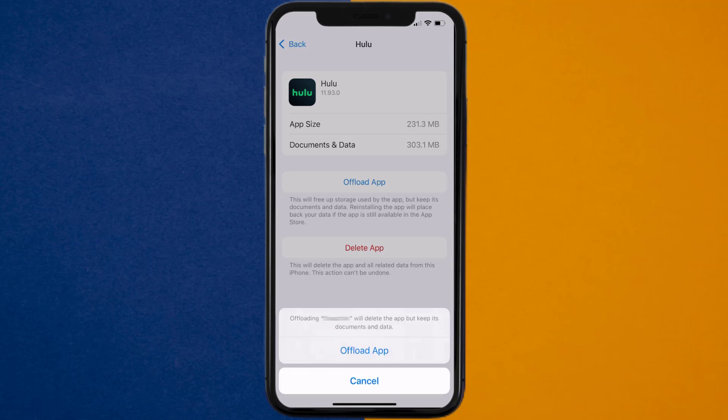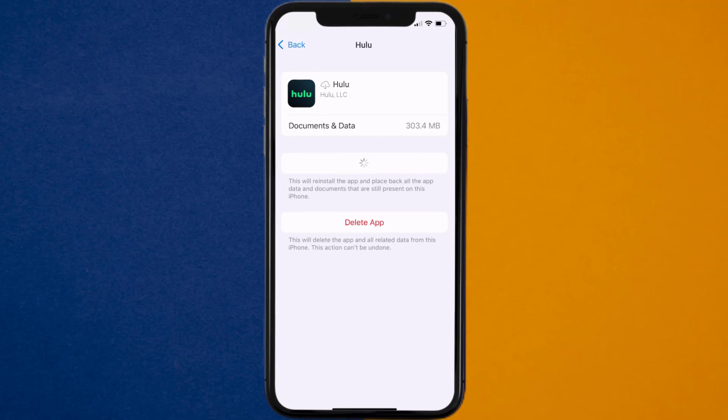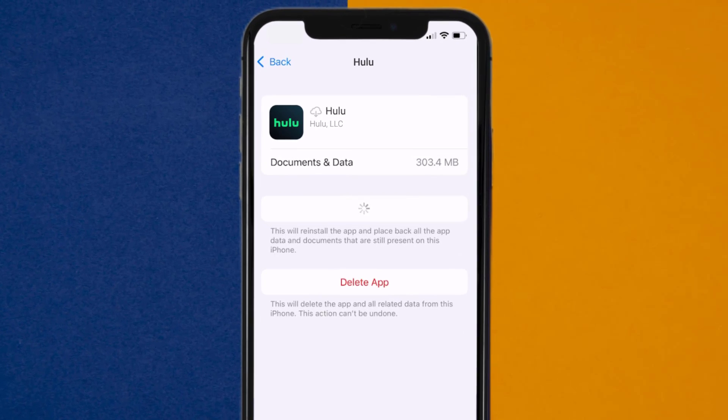Tap again to confirm. It'll take a bit for processing, and then a reinstall button will show up. Simply tap on it to reinstall the app.